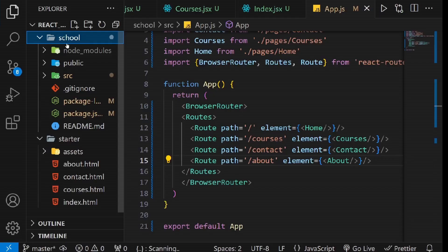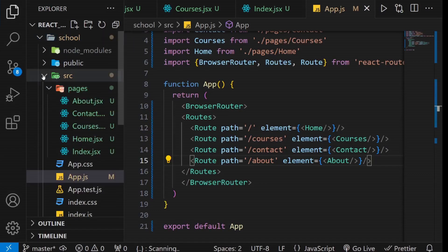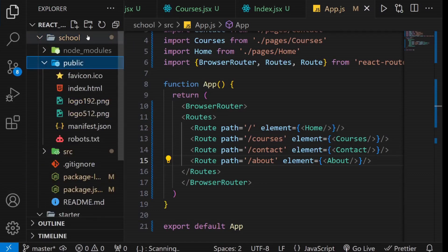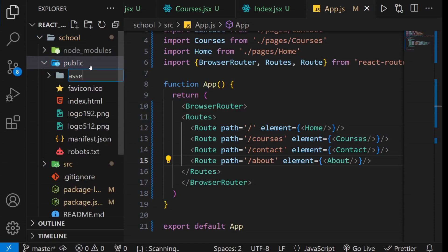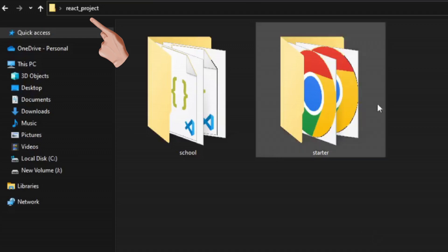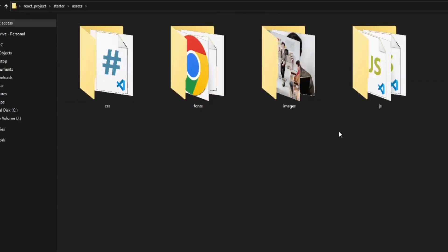Now, let's move on to the next task, which is transferring all the assets, including CSS files, JavaScript files, images and fonts, from your template to the public directory of your React application. First, go to the public directory of your React application and create a folder named Assets. Then, go to your template directory and copy all the assets into this newly created Assets folder.